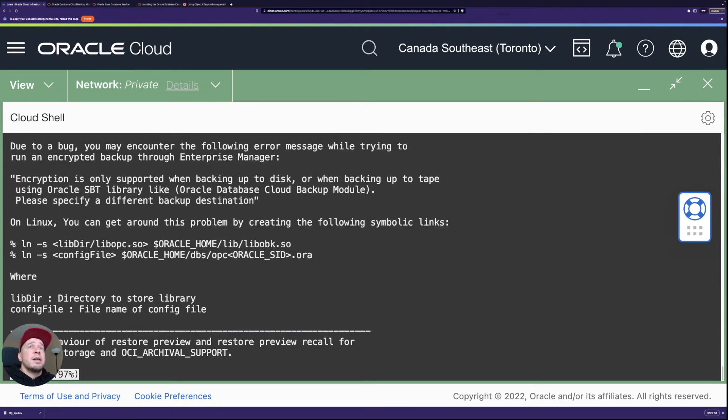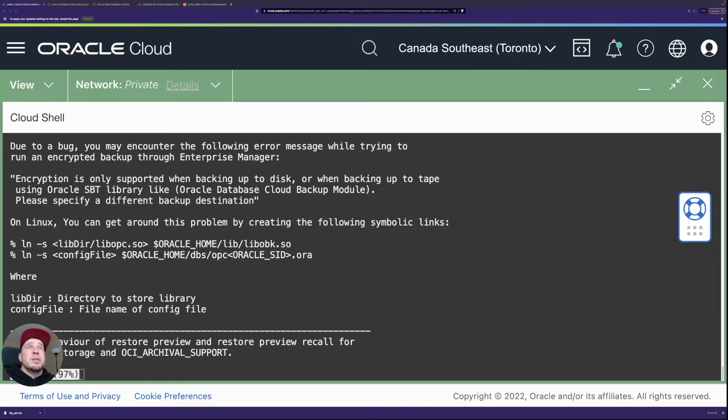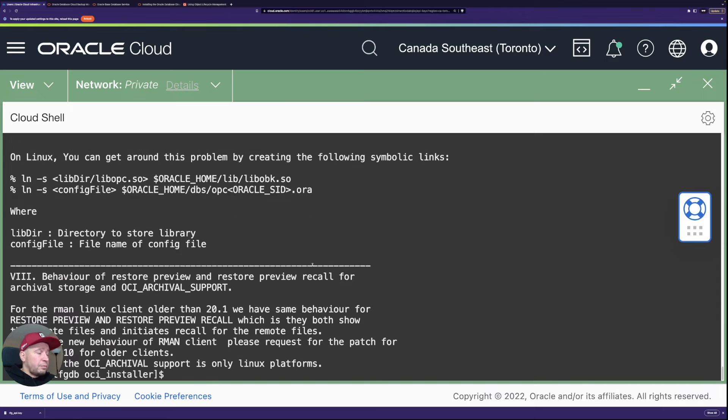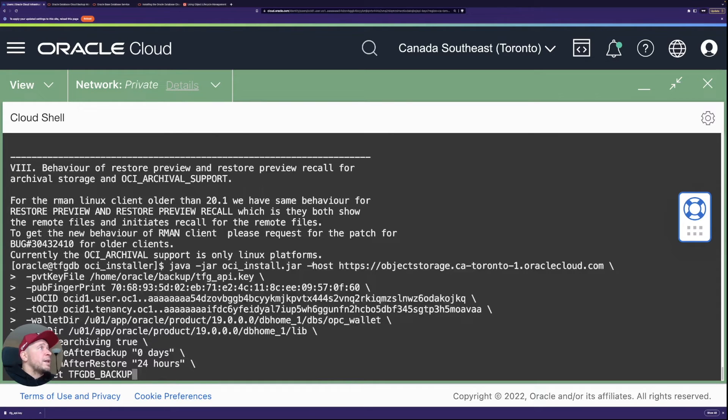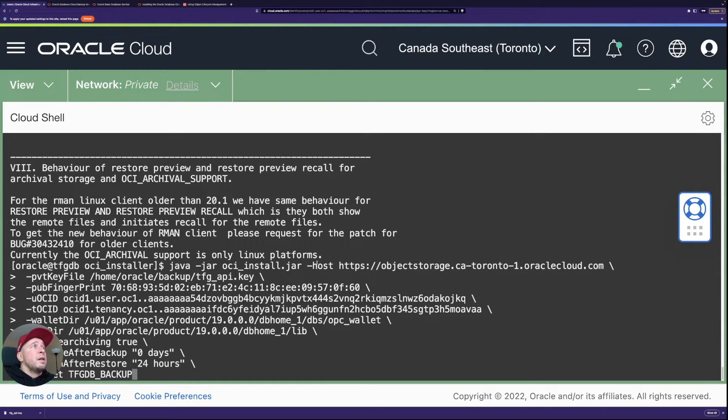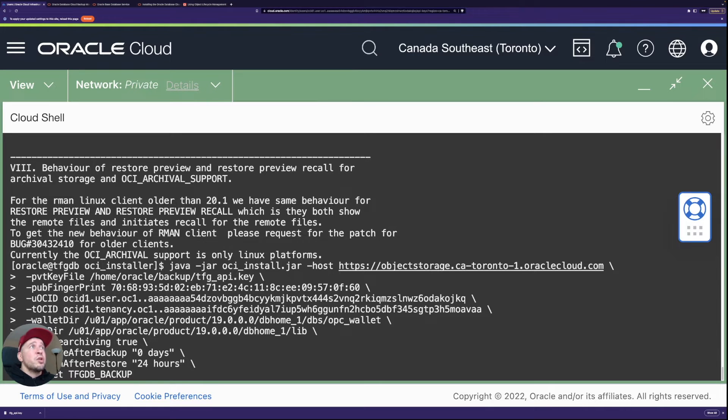So if we take a look at the file, you need the API signing key, all that stuff, Java. And then it has all these arguments here that you might need. And we're not using all of them, but I'll just copy and paste the ones that we are going to use and then get it installed.